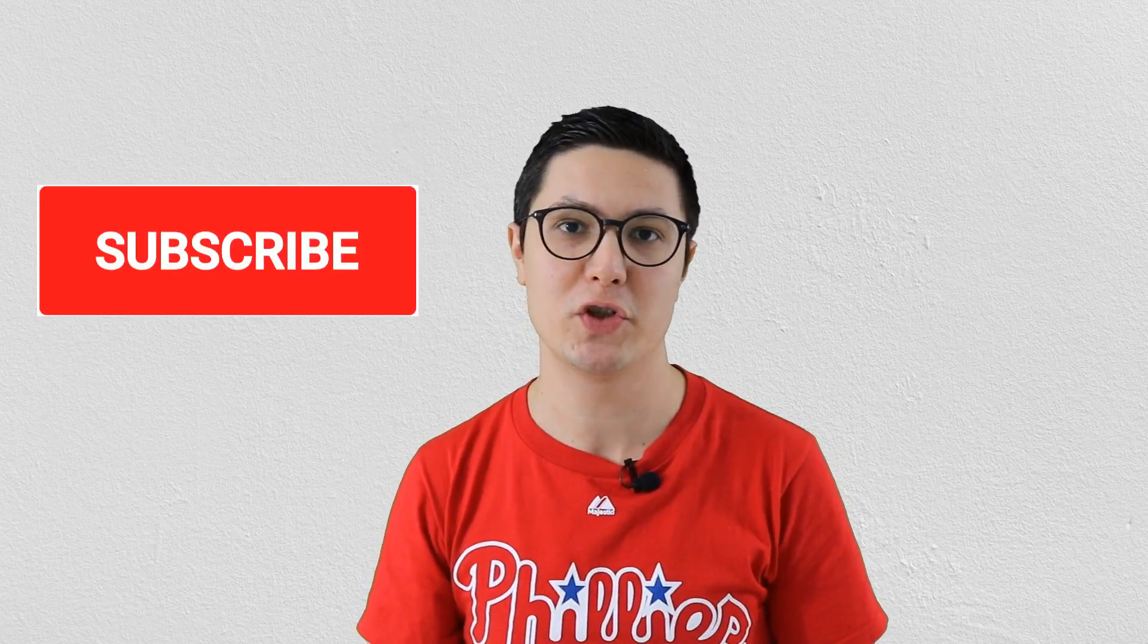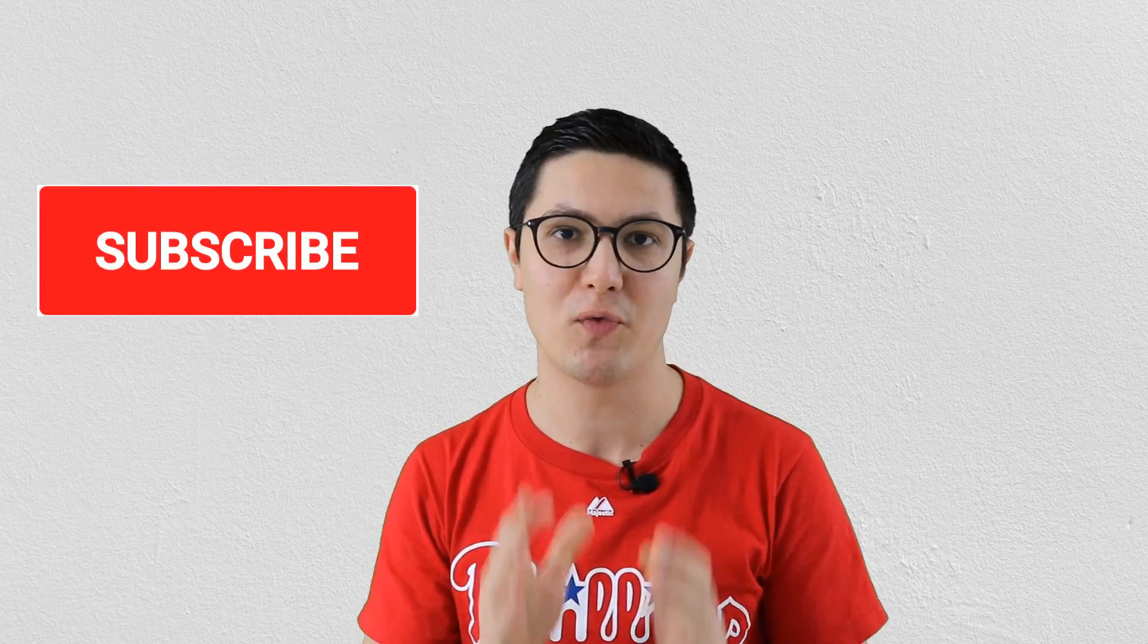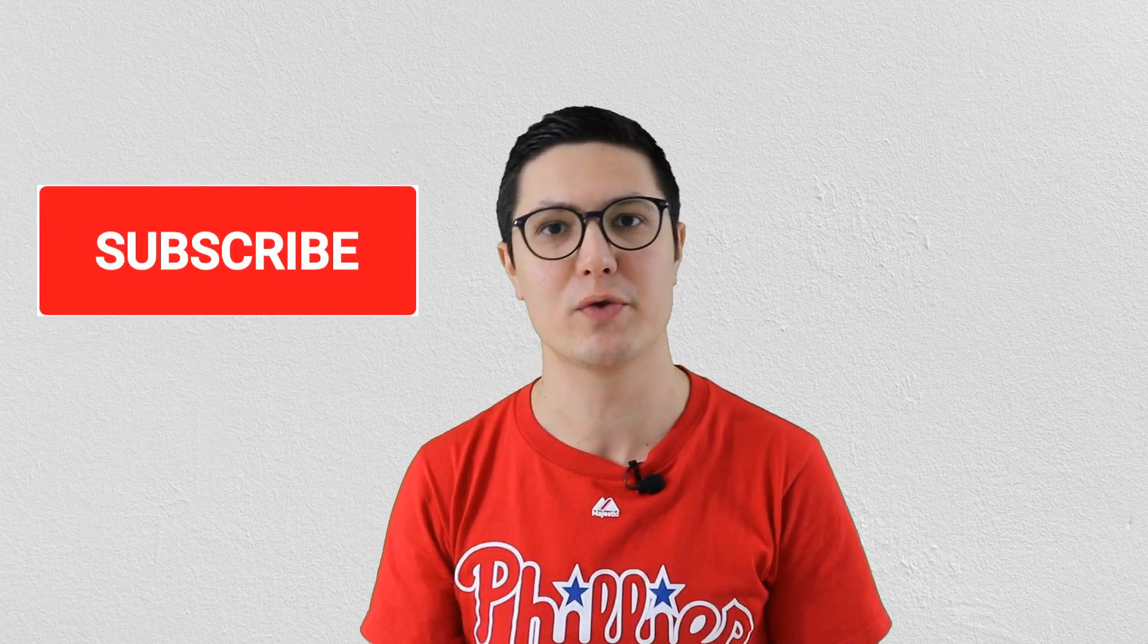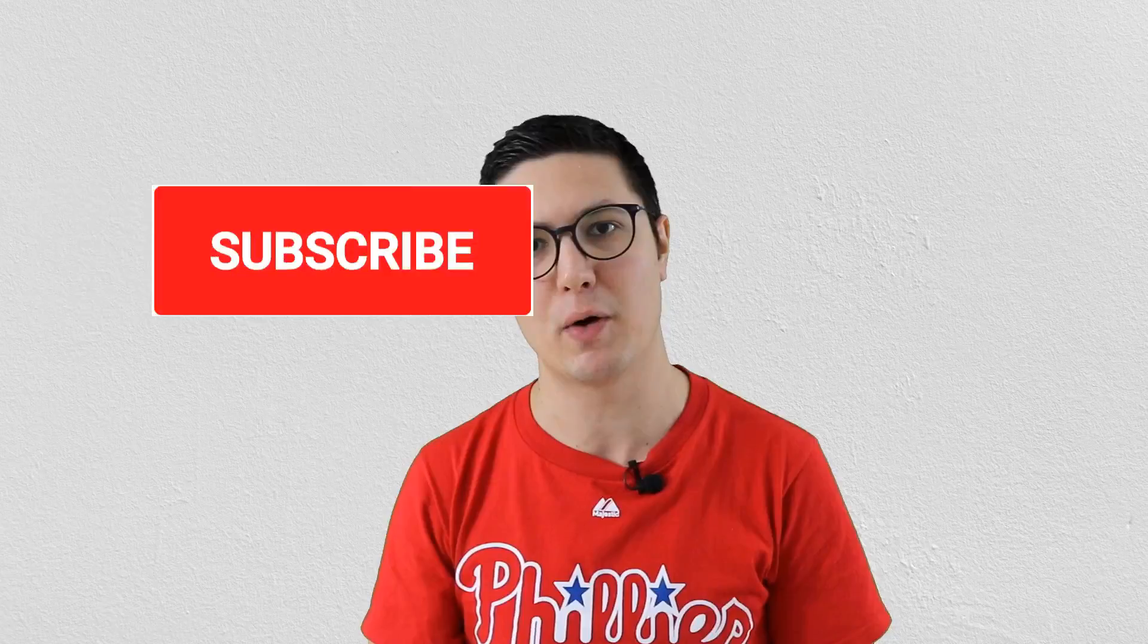I hope you enjoyed this video and if so, please give it a thumbs up and make sure you subscribe to this channel for more news and updates on Postman.